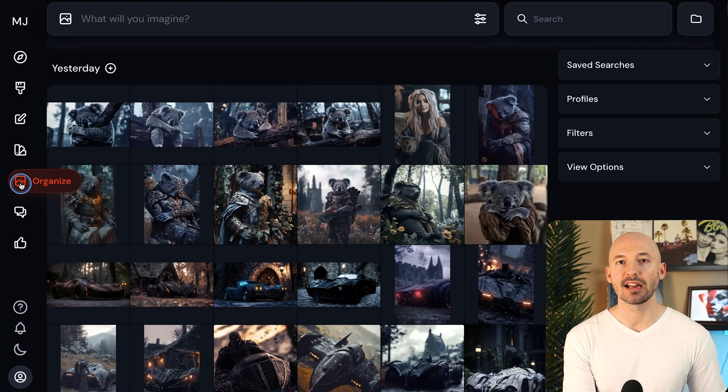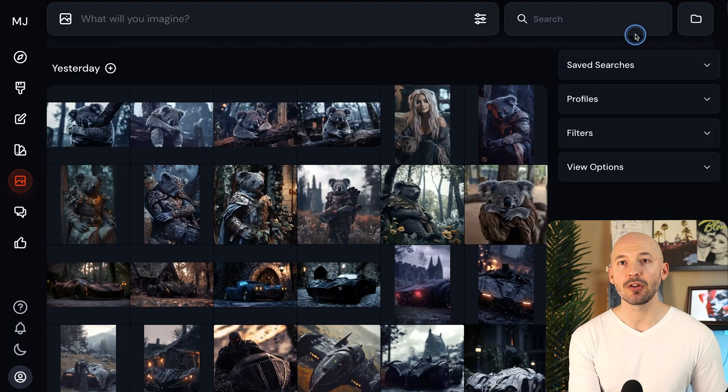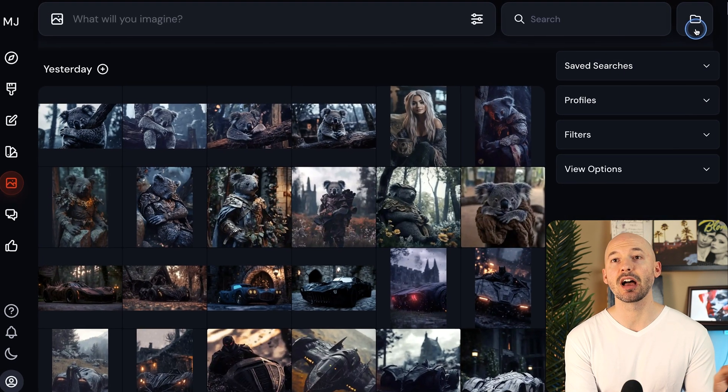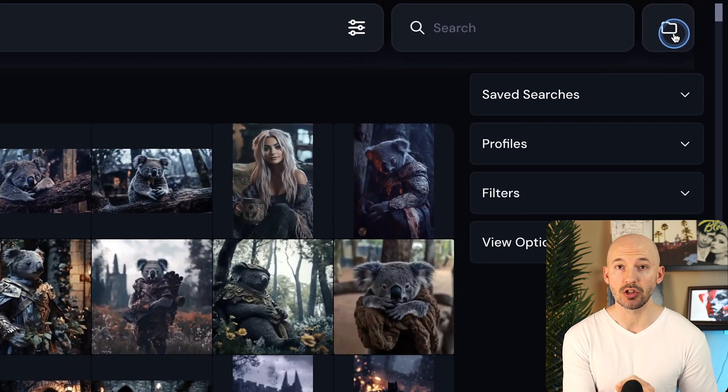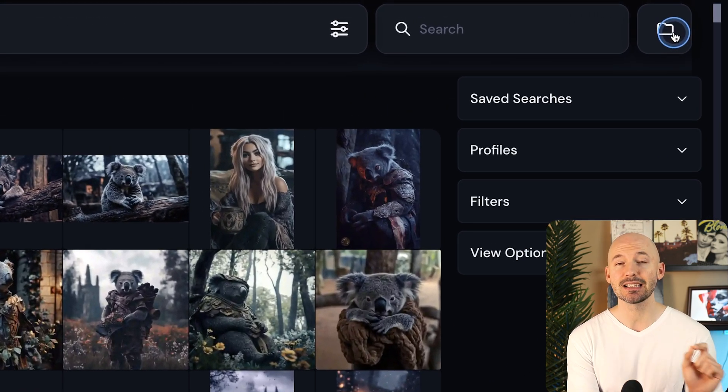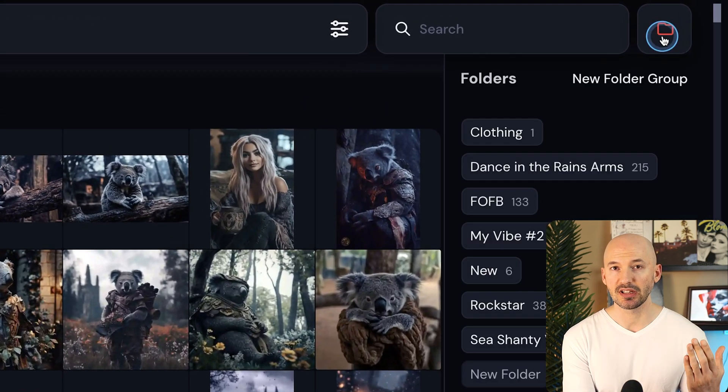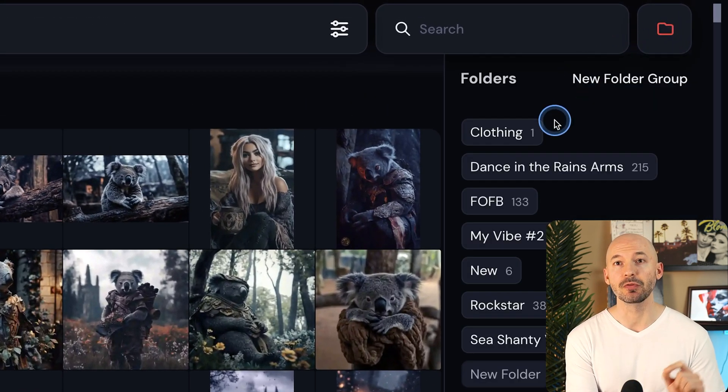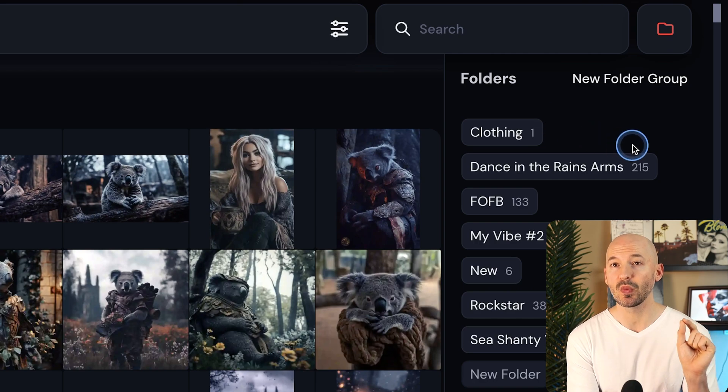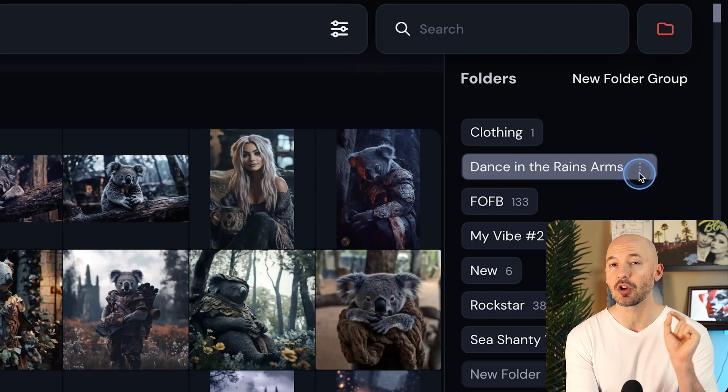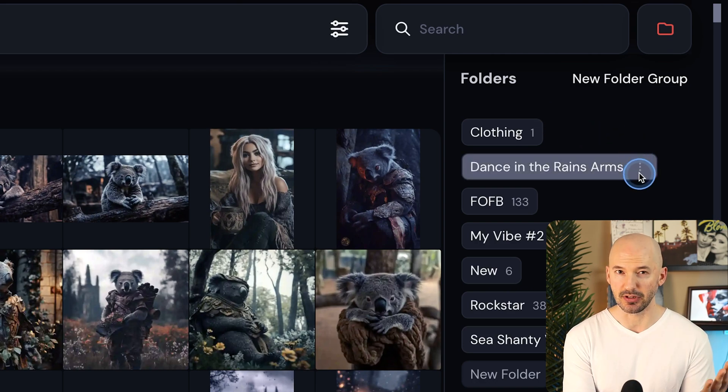When you click on the Organize tab, you'll now find your folders up here in the top right, this little icon right there. When you click on that, it will show you all the folders you've made along with how many images are in that folder. That's pretty cool.